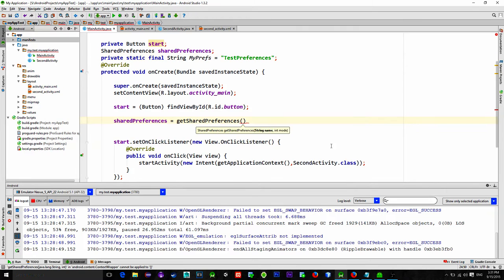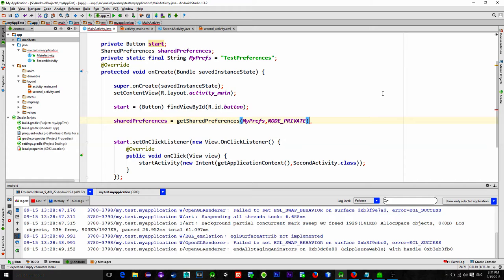Then the second parameter is the mode. Choose mode private. Mode private ensures that only the application that created these shared preferences will be able to use it. Using other modes allow other applications to also use this shared data. But they are not recommended to use because they can create some security issues.